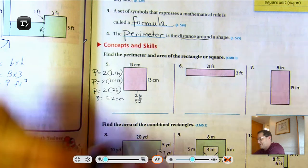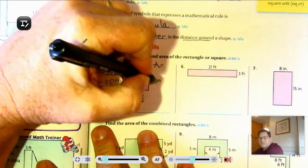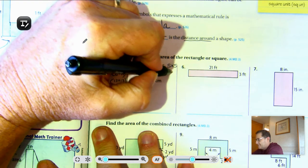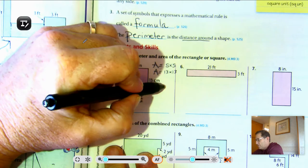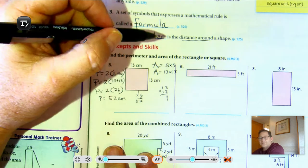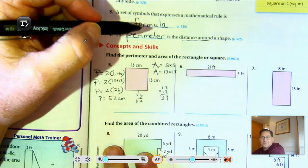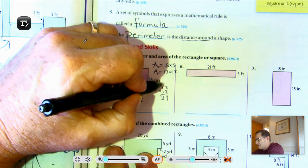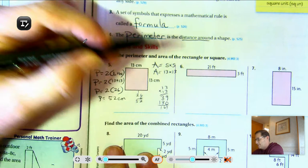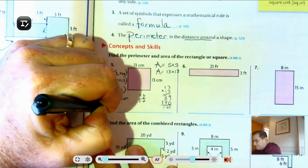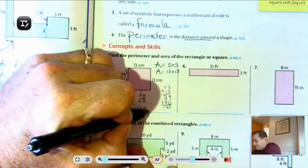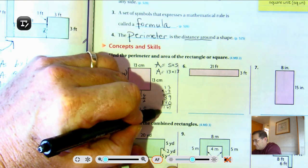What is the area? This is a square, so side times side. The area equals 13 times 13. 3 times 3 ones is 9 ones. 3 times 1 ten is 3 tens. 13 times 10 is 130. So the perimeter is 52 centimeters and the area is 169 square centimeters.